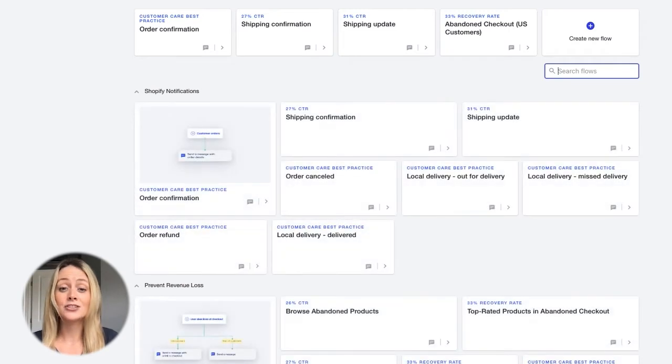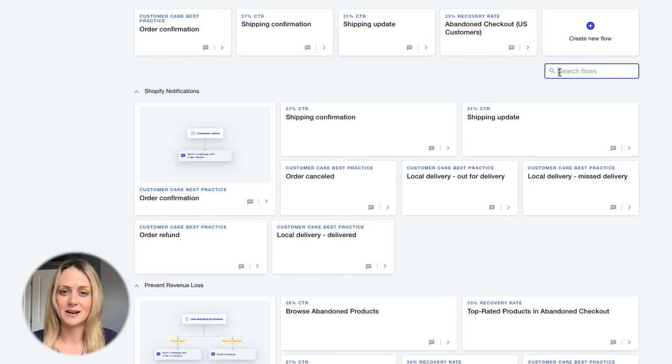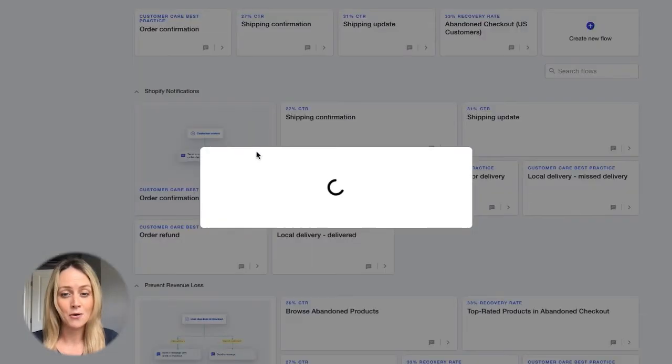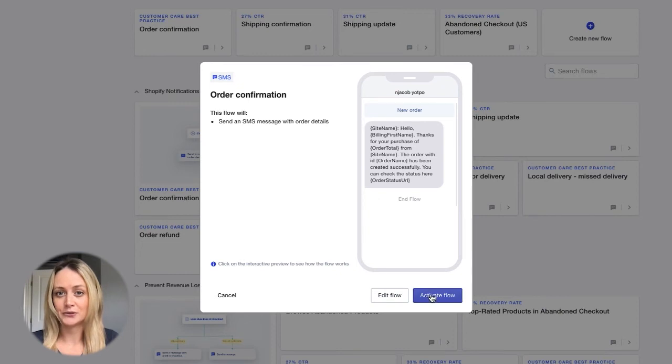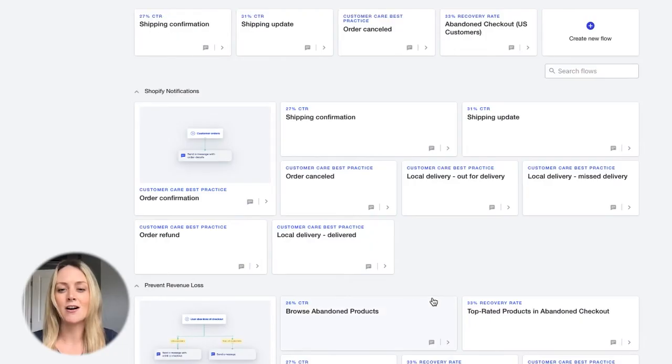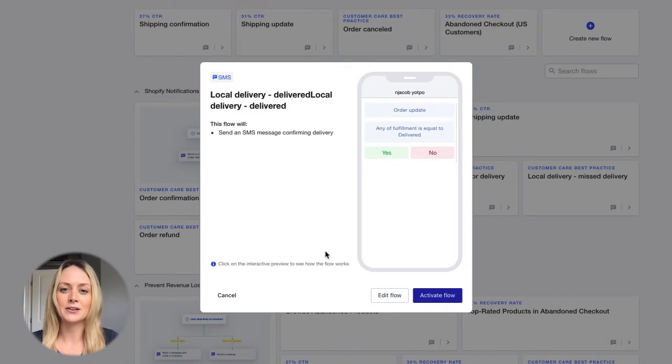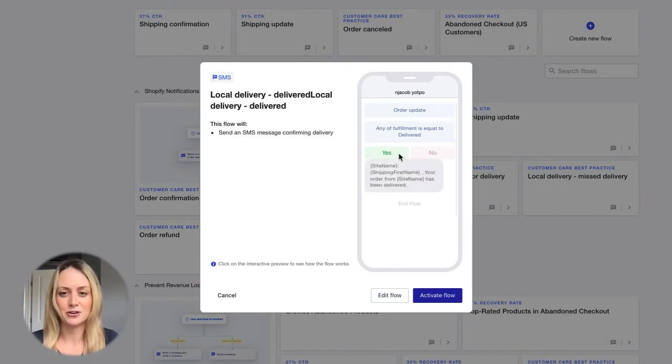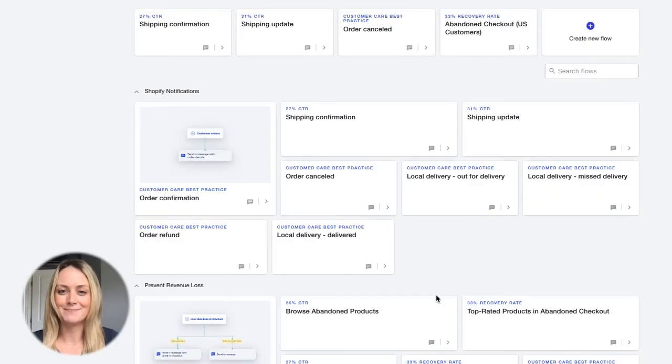And as Shopify is rolling out limits to the options for SMS notifications like order confirmation, shipping updates, and more, turn on our Shopify notification flows within SMSBump to deliver engaging on-brand messages that keep your customers informed on their many purchases, from order confirmation all the way through delivery and beyond.